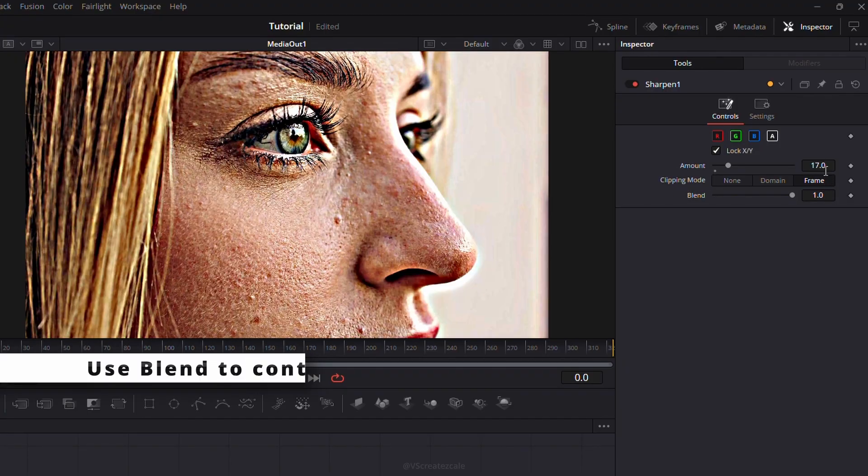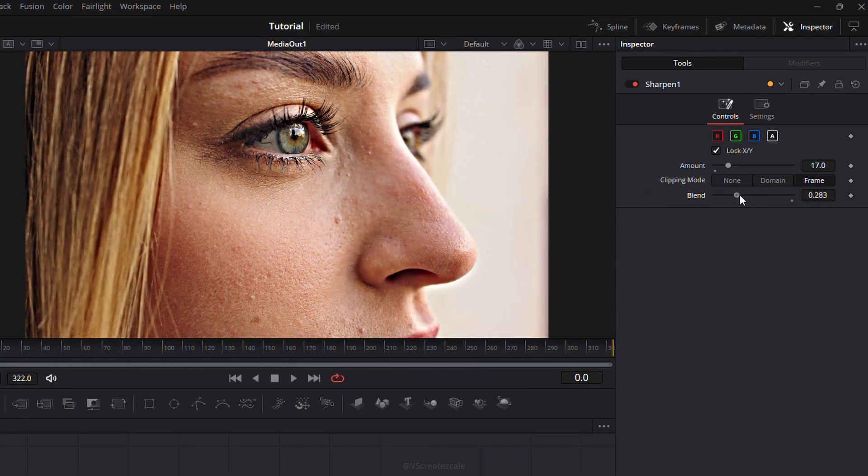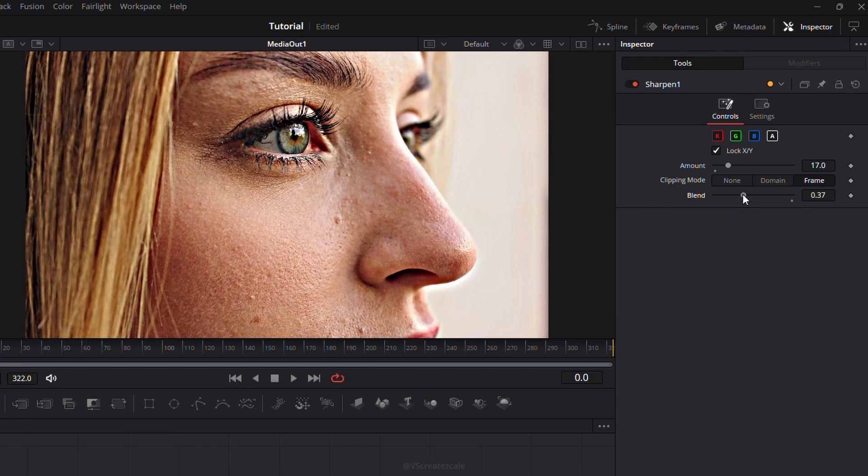Finally, use the Blend option to control the intensity of the effect and mix it smoothly with the original clip.